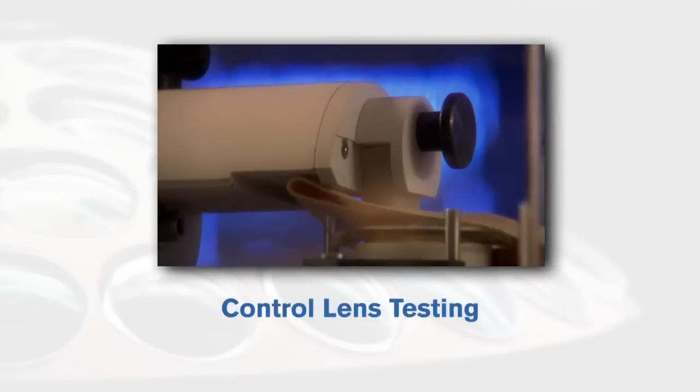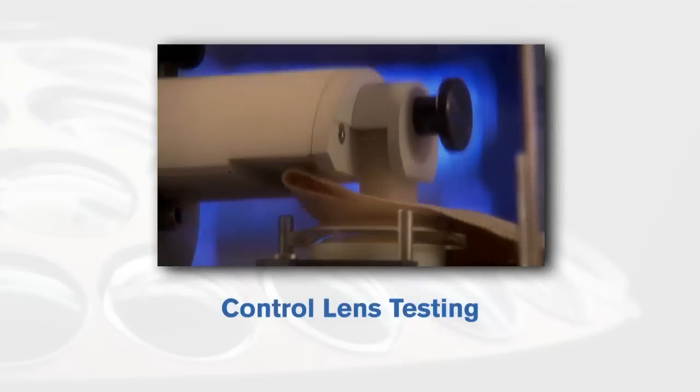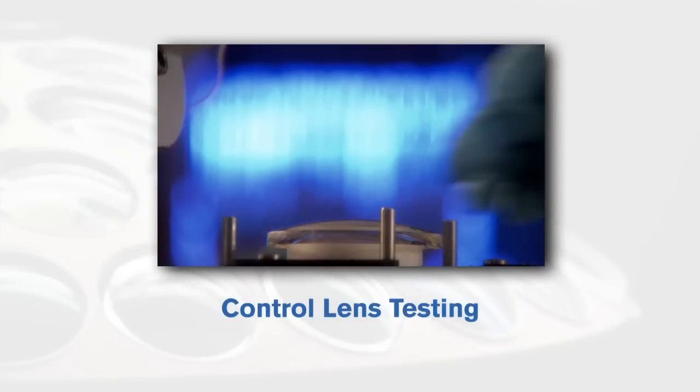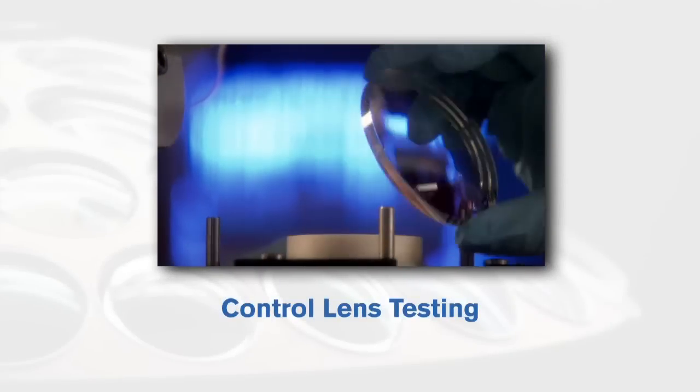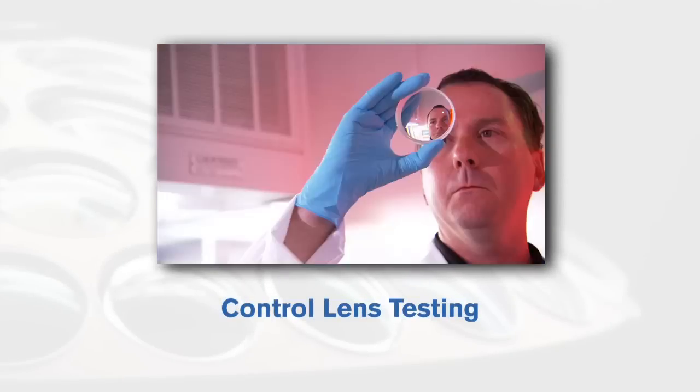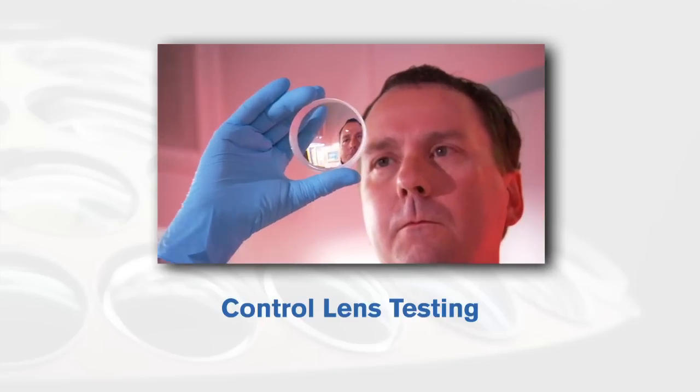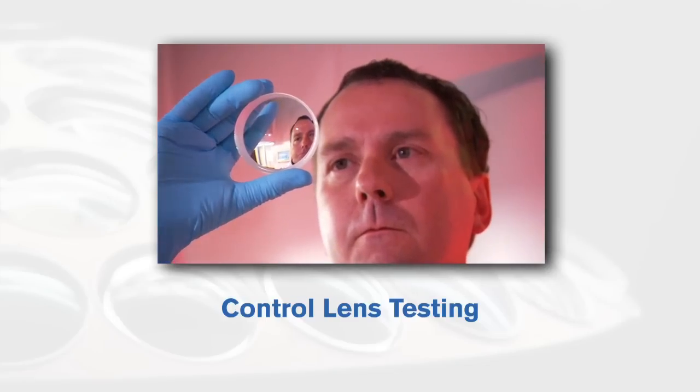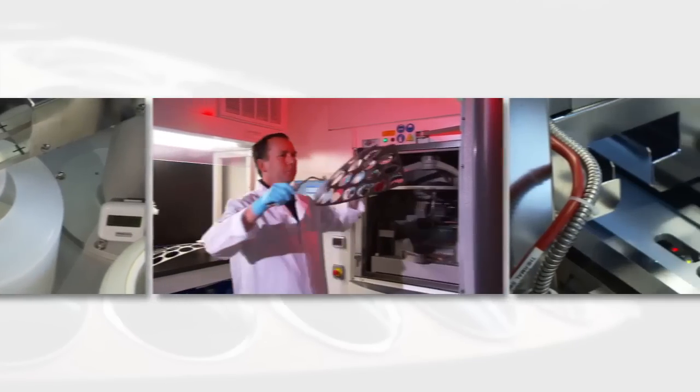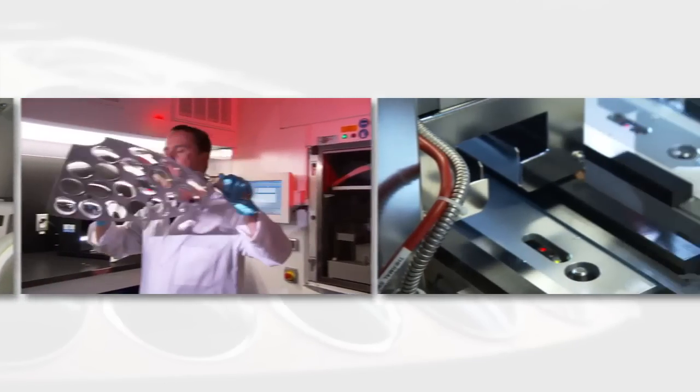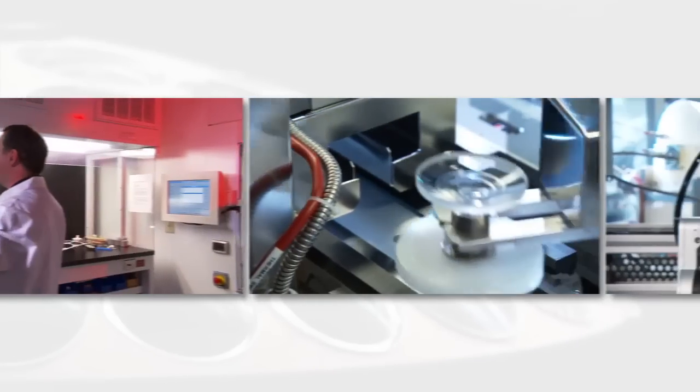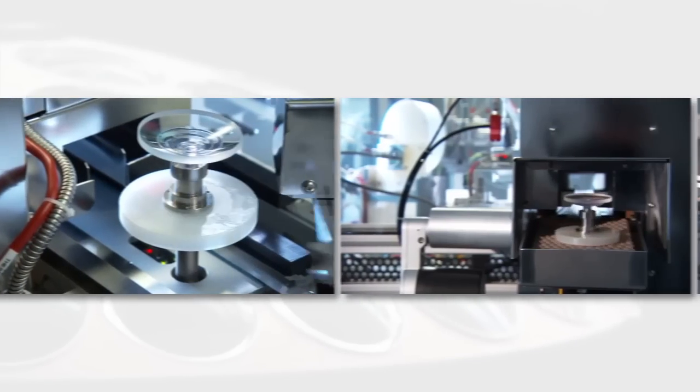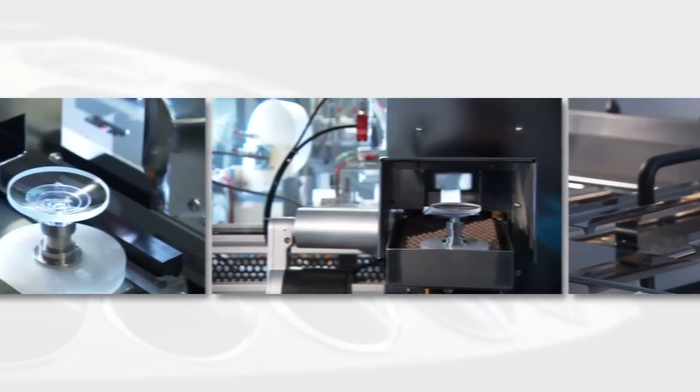With the hard coating and AR treatments applied, a control lens from every Crizal batch is tested for quality. As you can see, the application of the Crizal anti-reflective technology is a very sophisticated and technical process.